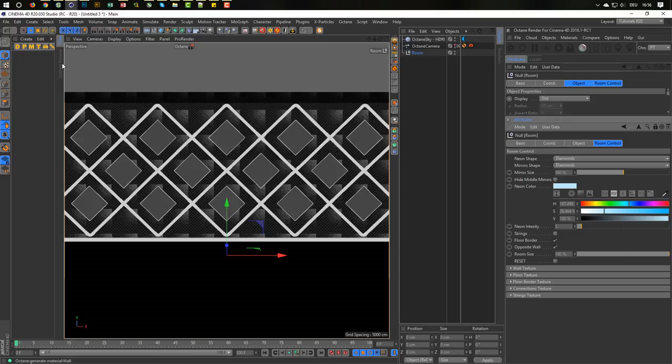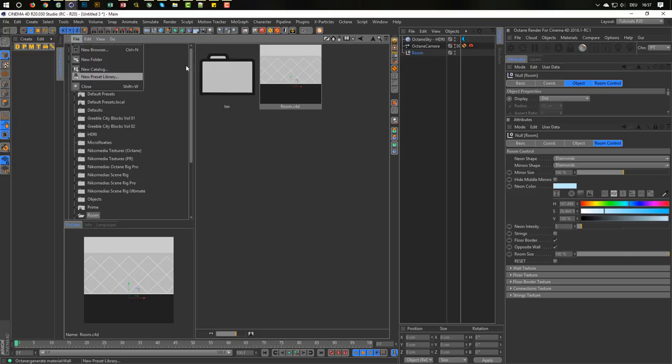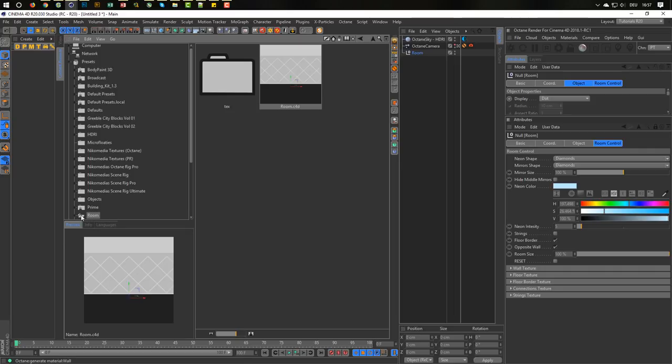So just drag your two files inside here. Make first, you make a new preset library. And then drag it in. And you have it all the time in your. This is then saved as room lib4D file in your preset folder. So you cannot lose this.